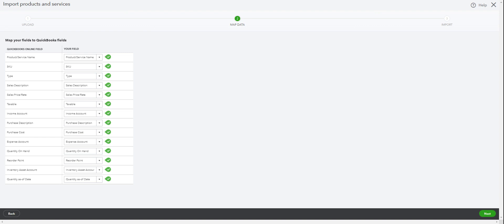That's the quantity you are importing. And reorder point, if you know what you're doing. And inventory asset account - make sure this is directly from your chart of accounts. Make sure these are already accounts you have in your chart of accounts, and you can copy and paste it. And the quantity as of date - that's a starting point.